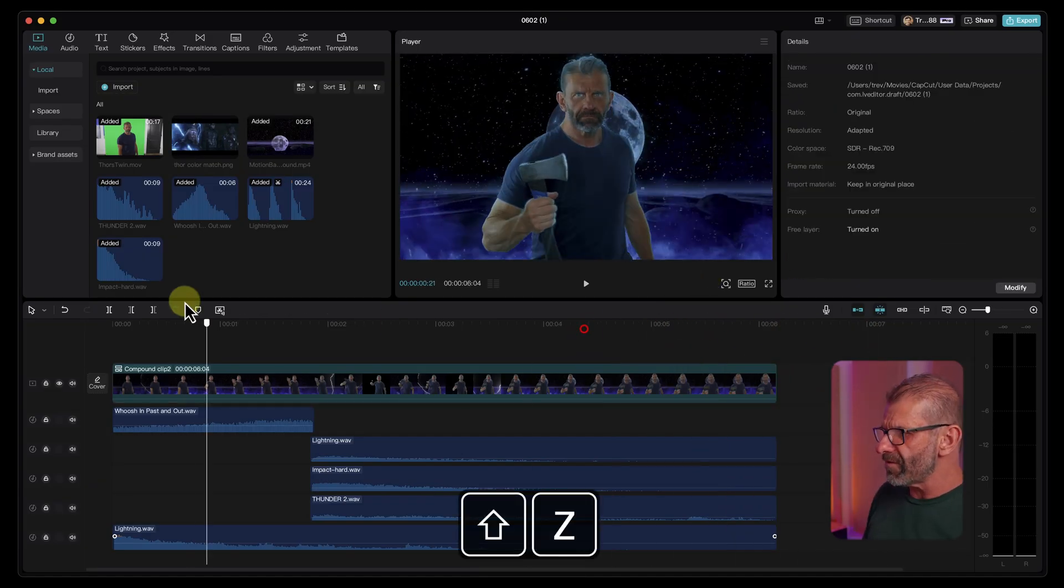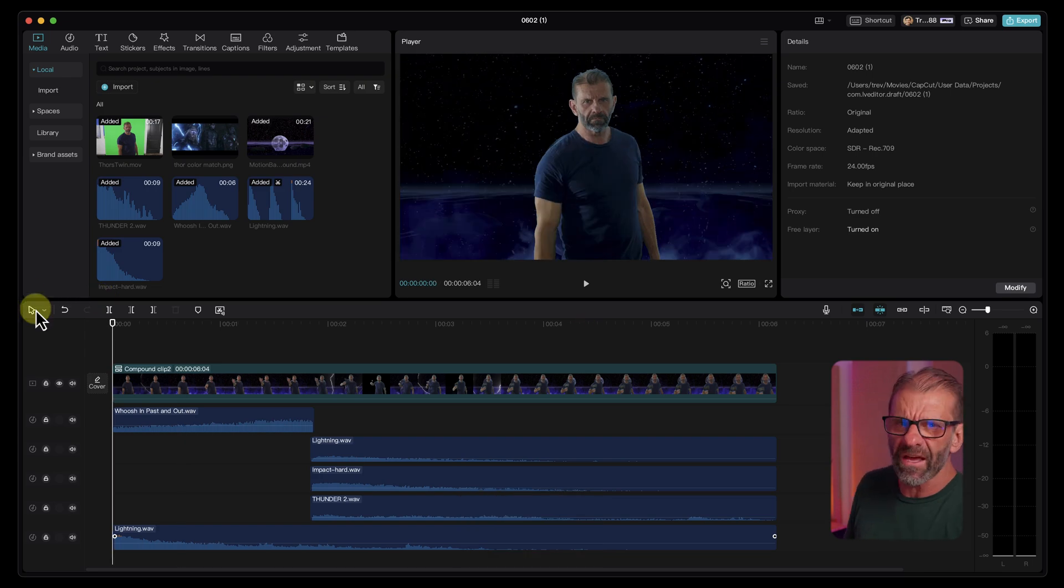And now before I show you the finished product with all the sound effects and glory that goes with it, if you want to learn to color grade and color correct, they're not the same thing, got to watch this video right here next. And now the final masterpiece.